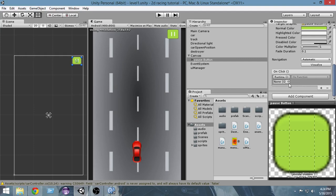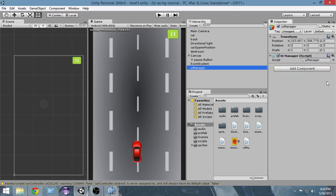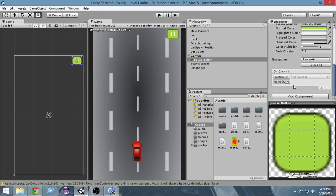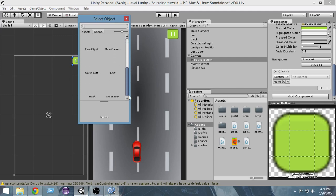We have to attach a game object to which the event is going to happen — specifically the object that has the handling script attached to it. The script is attached to the UI Manager game object, so we have to add the UI Manager to the list of events for this pause button. Select the small circle where None is written and you'll get a list — from here select the UI Manager, since that's what takes care of all the UIs and the UI script is attached to it.